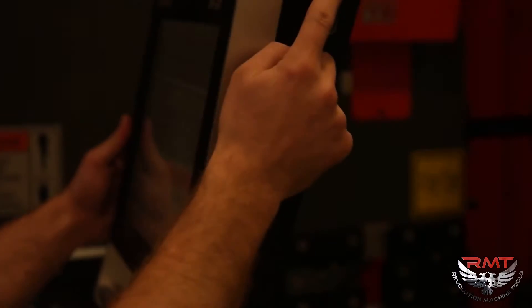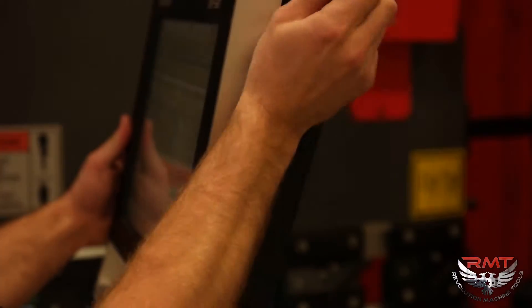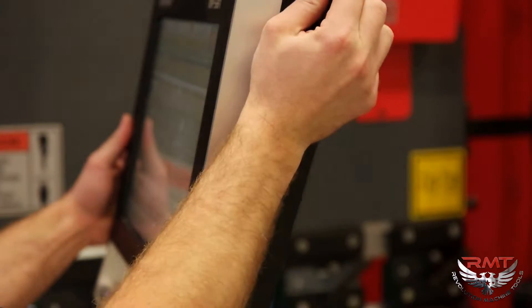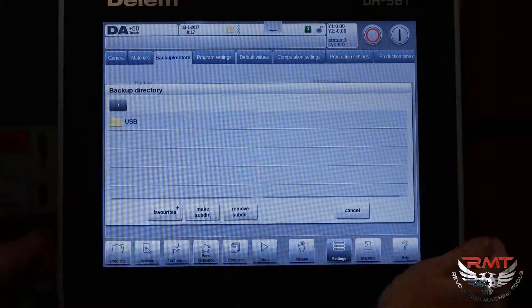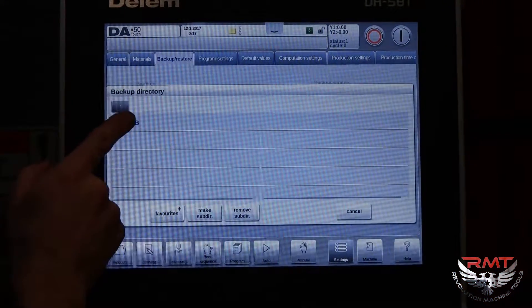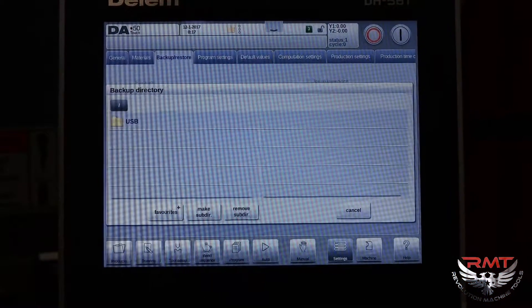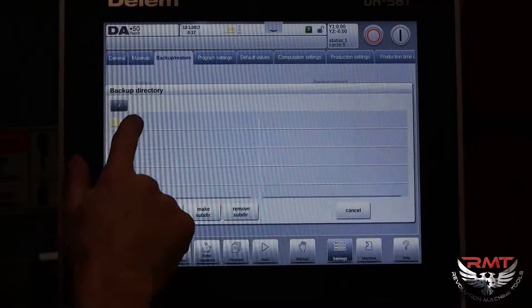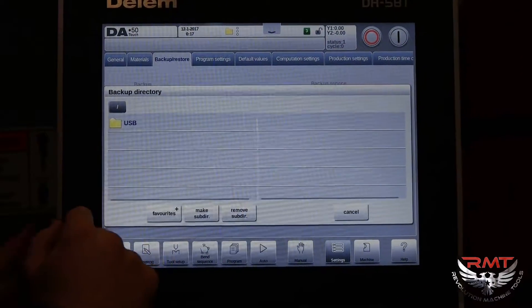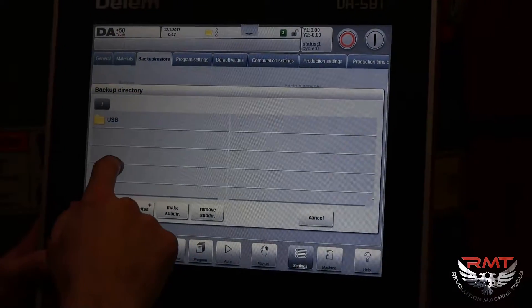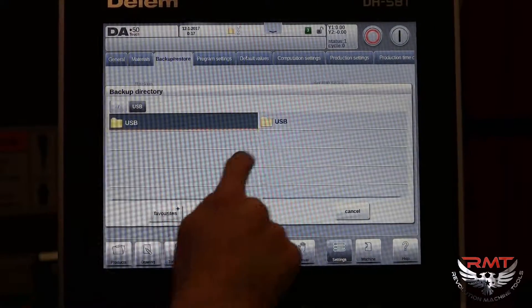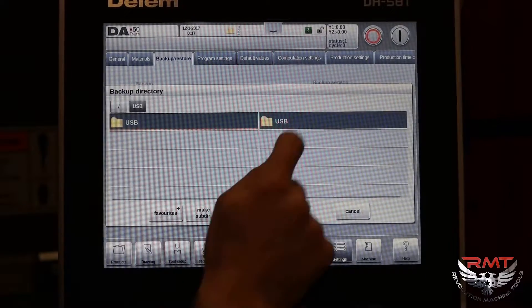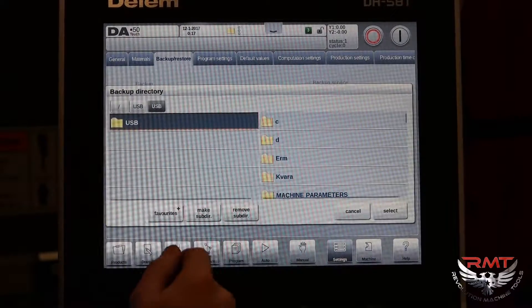It shows you USB. You need to have a USB stick in the USB port right here. So you can select your USB and select your USB.